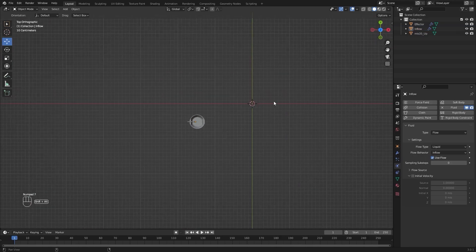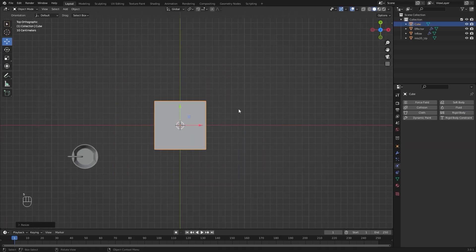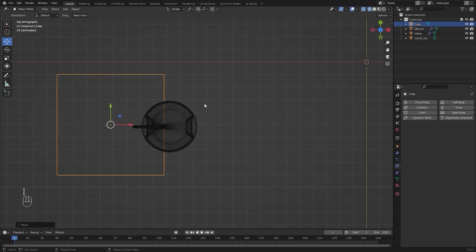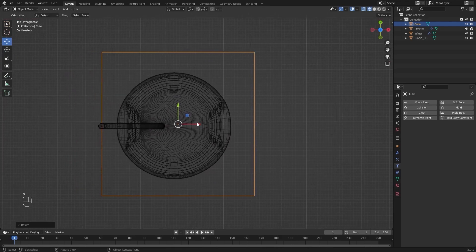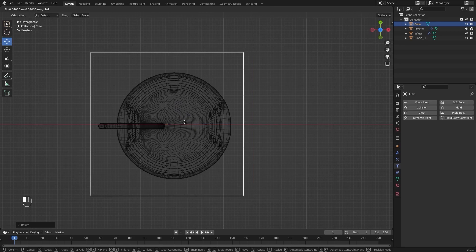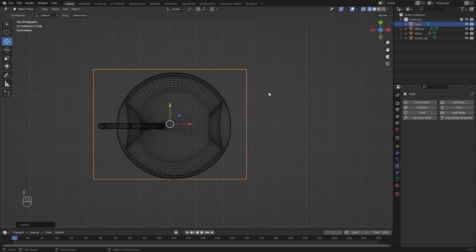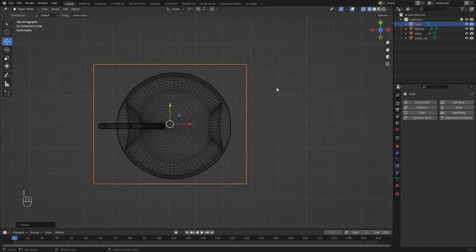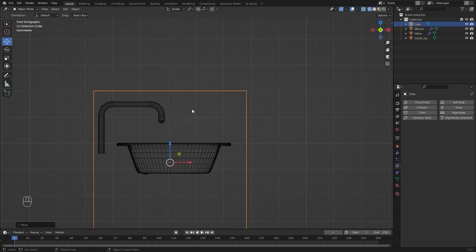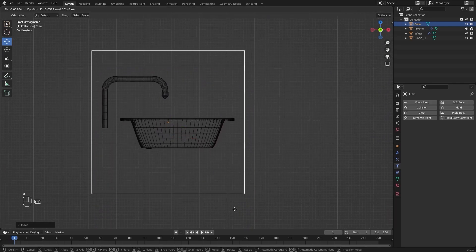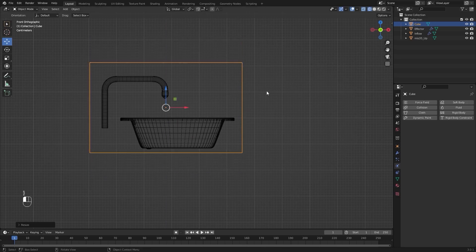Let's go into the Top View. I'll add a Cube for the Domain. Let's scale this down. We'll put it right here. I'll scale this on Y-Axis. Let's go into the Side View. I'll pull this up on Z and let's place it right here. I'll scale this down on Z-Axis.